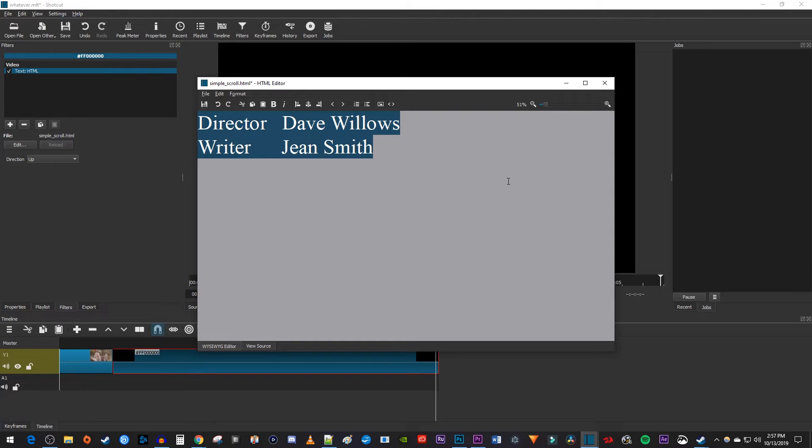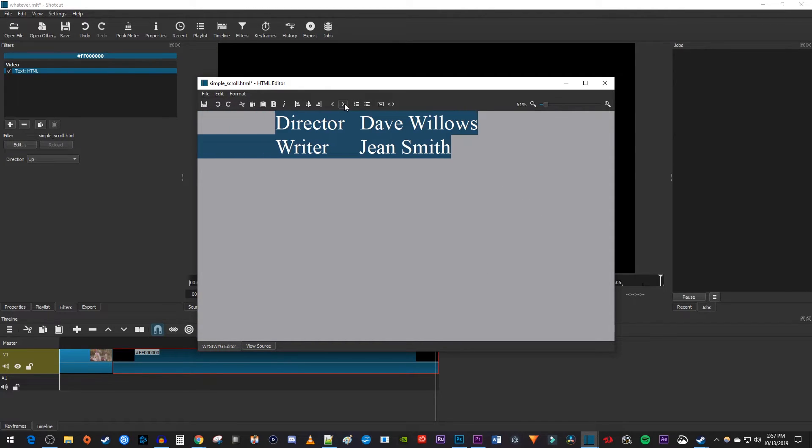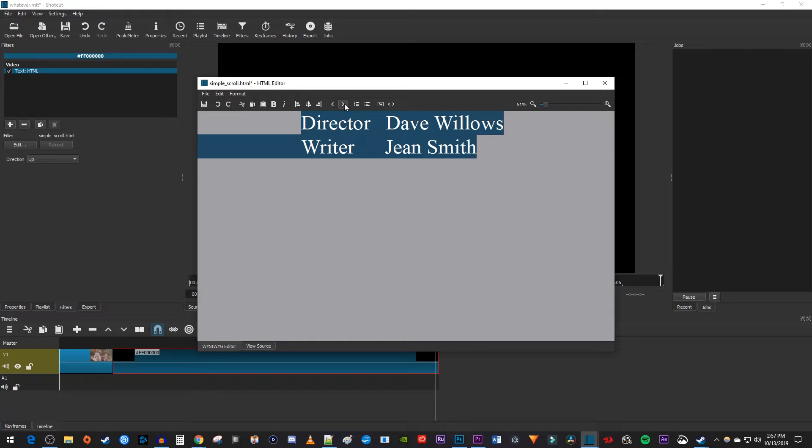I'm also going to click the Increase Indent button a few times to move my text towards the center of the frame. I'm finished in here, so I'm just going to click the Save button, and then close the window.